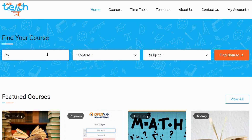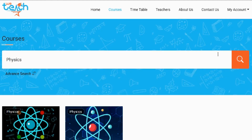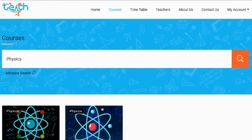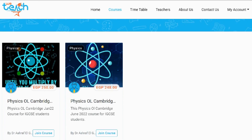In keyword you can write physics for example. Also if you would like, you can choose the educational system. Then click on the find course button and you will get directed to the results of your search.